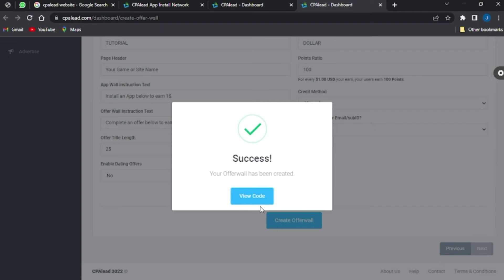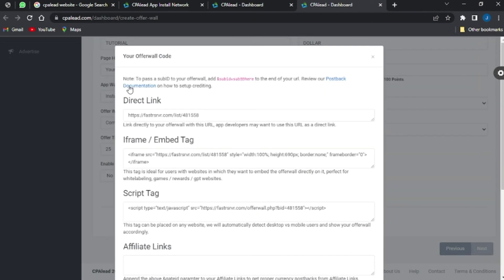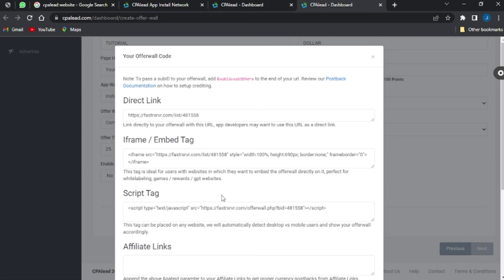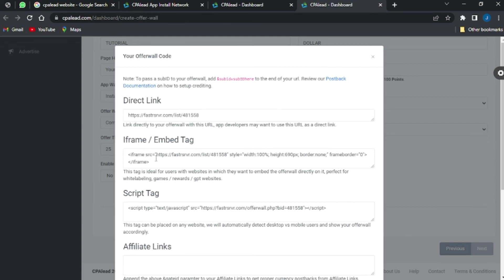The offer wall has been created. I'm going to click on the 'View Code' option right here, and you can see the codes for my offer wall. These codes here are for the embedded tag, and these are for the script tag such as JavaScript.